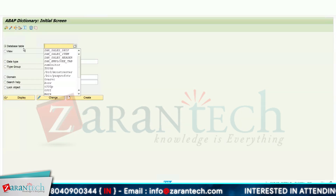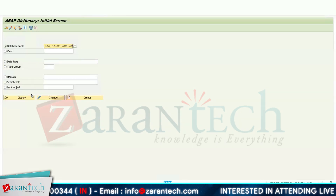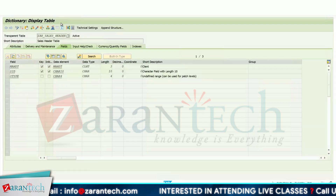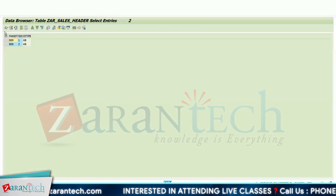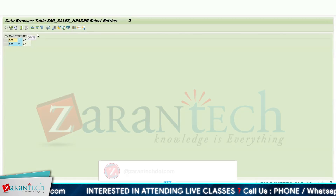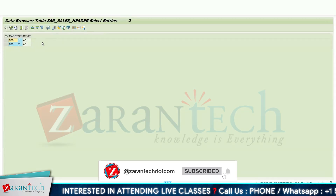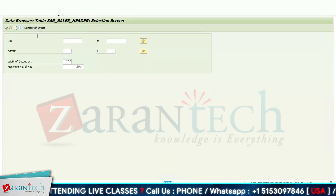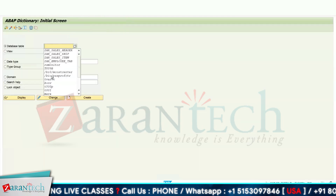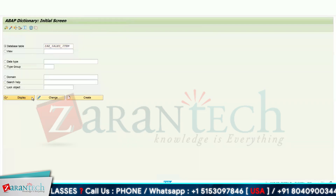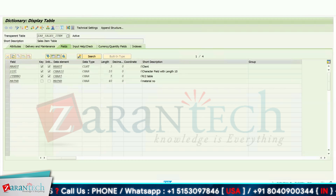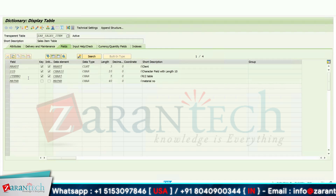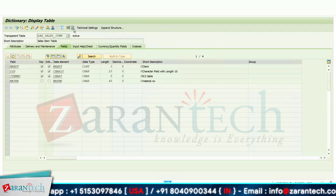We have created three tables. The first one is the sales header table with two fields: ID and order type. It has two records — one with sales ID one and one with sales ID two. The next table is sales item, which has three fields, with the first two being primary keys: sales ID and item number, followed by material number.